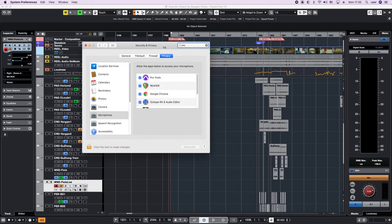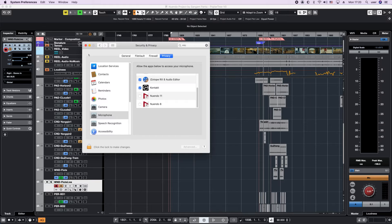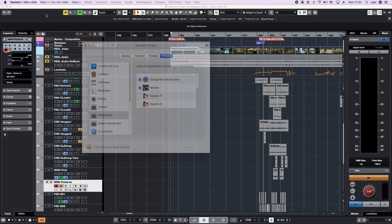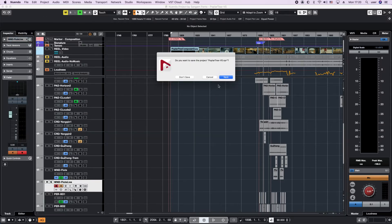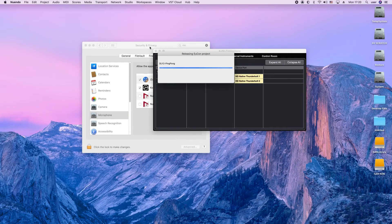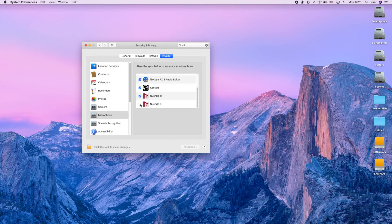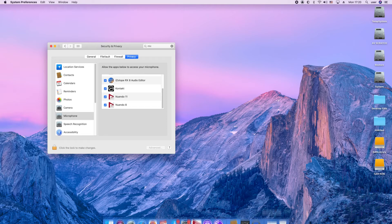Click there and here in security and privacy, as we can see, Nuendo has no access. So it will ask us to close Nuendo. I'm going to quit Nuendo, save it, and allow, and that's it.